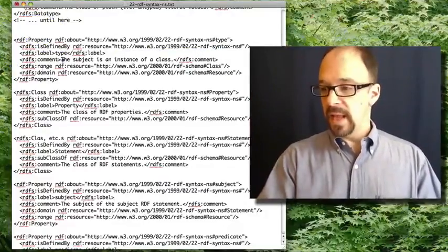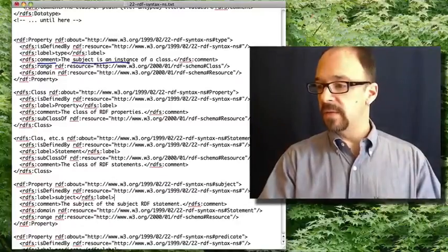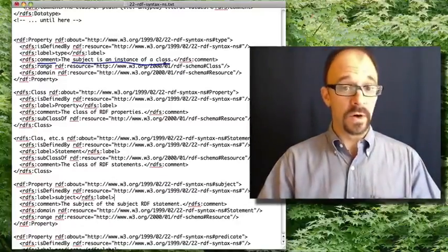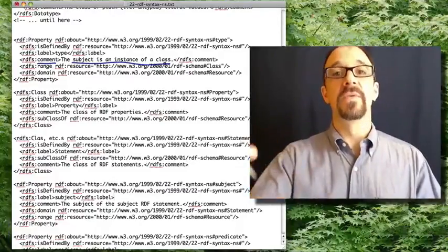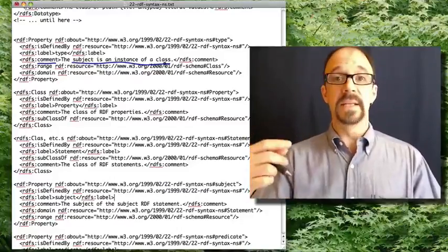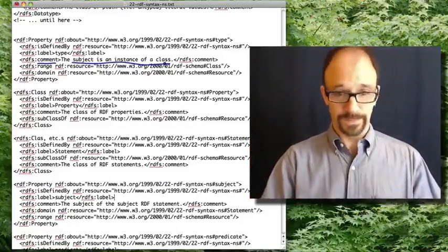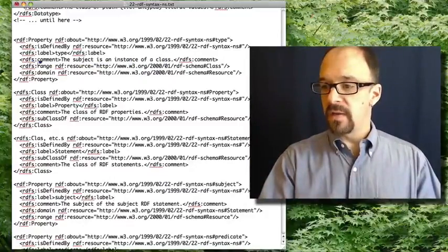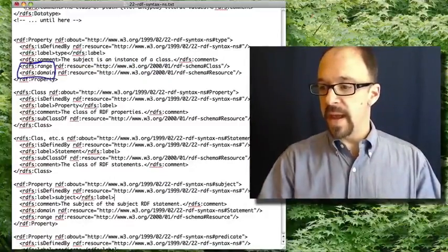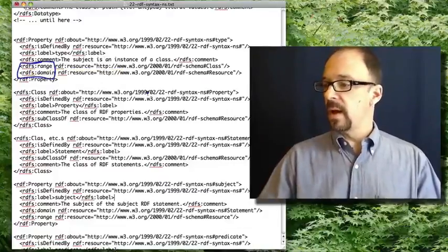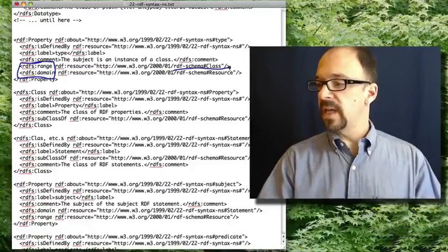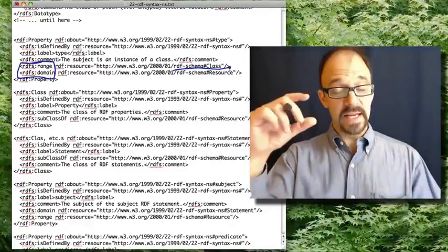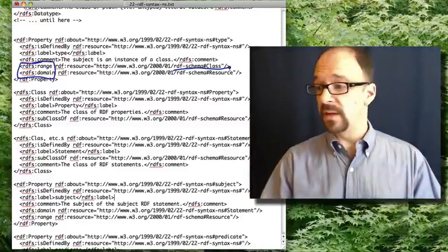Then we get label. We get comment: the subject is an instance of a class. In other words, the subject is a kind of resource because classes are resources. Then we get RDFS range and domain.